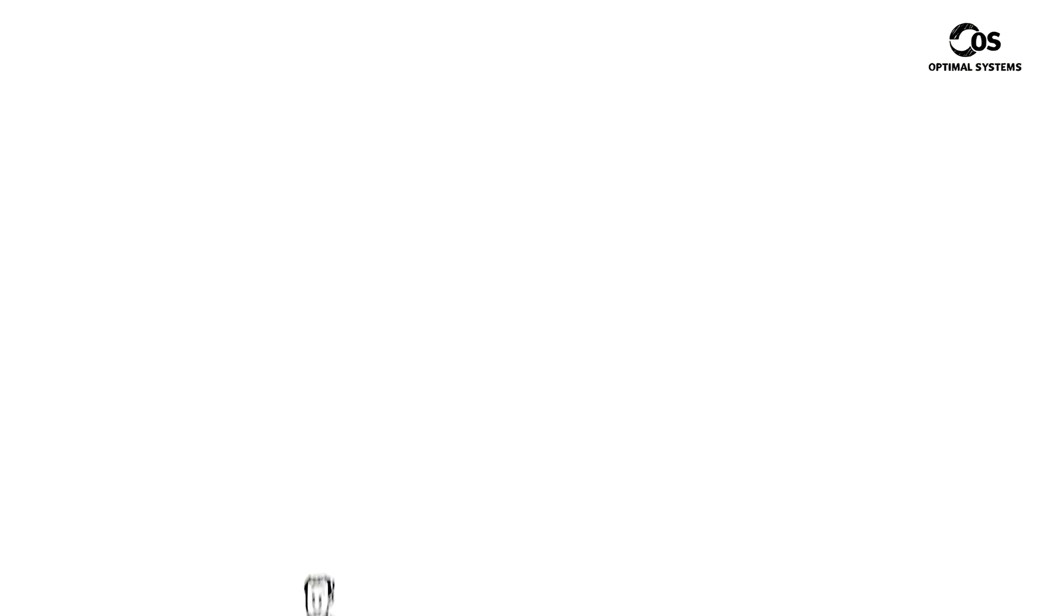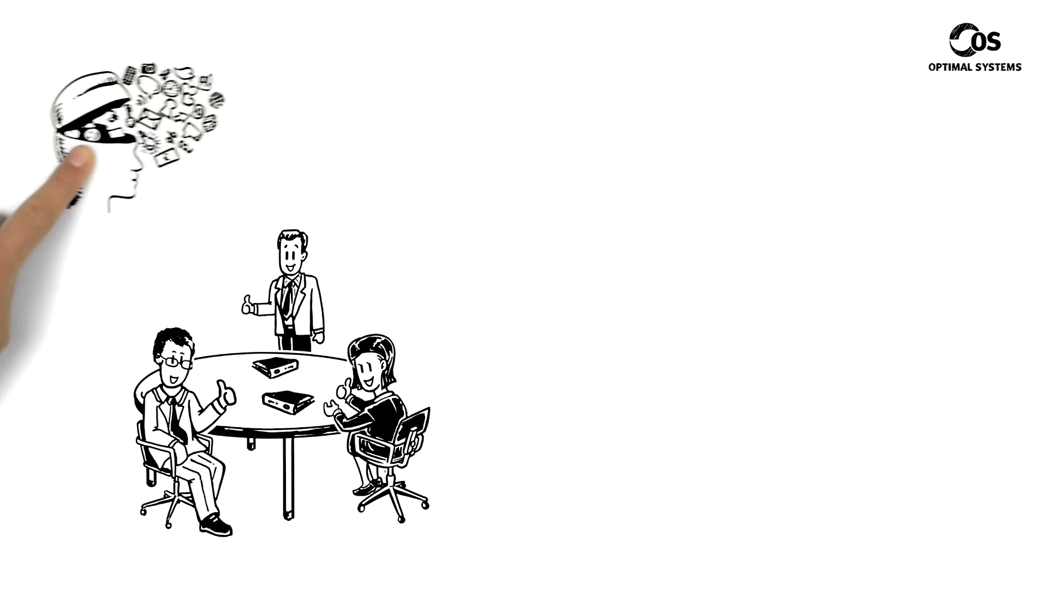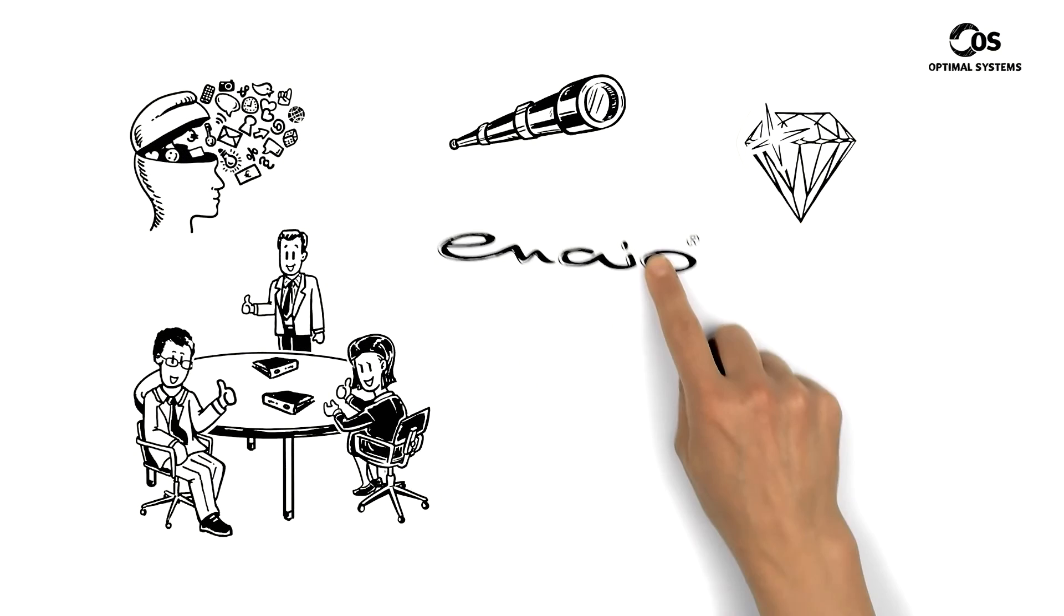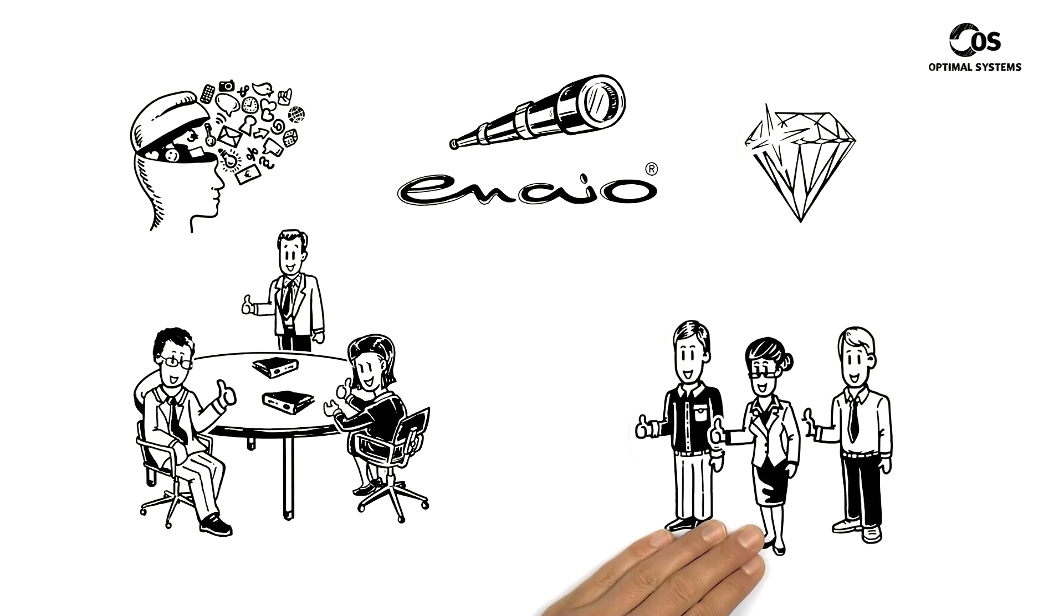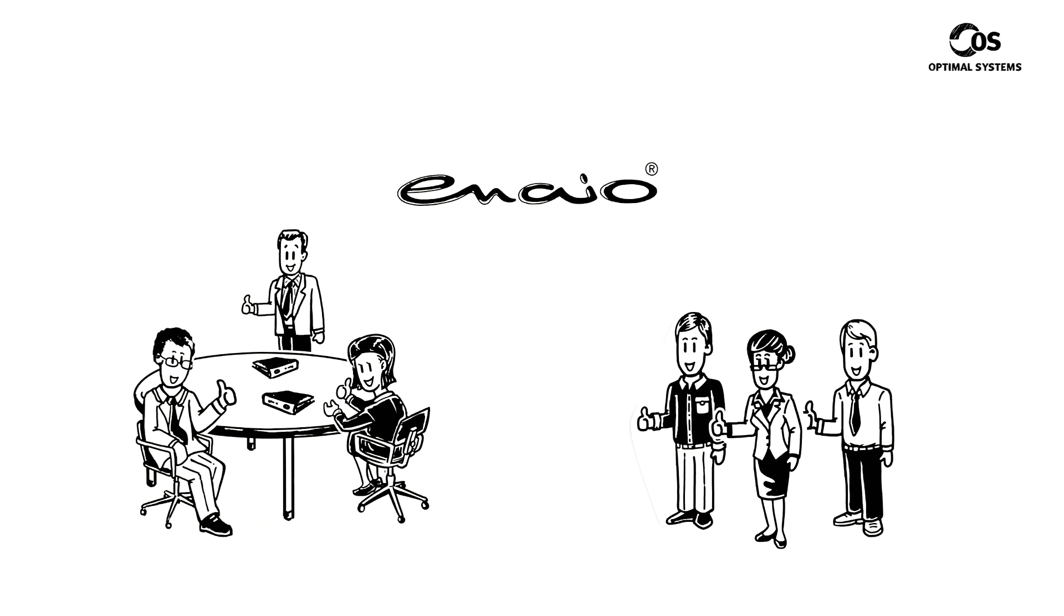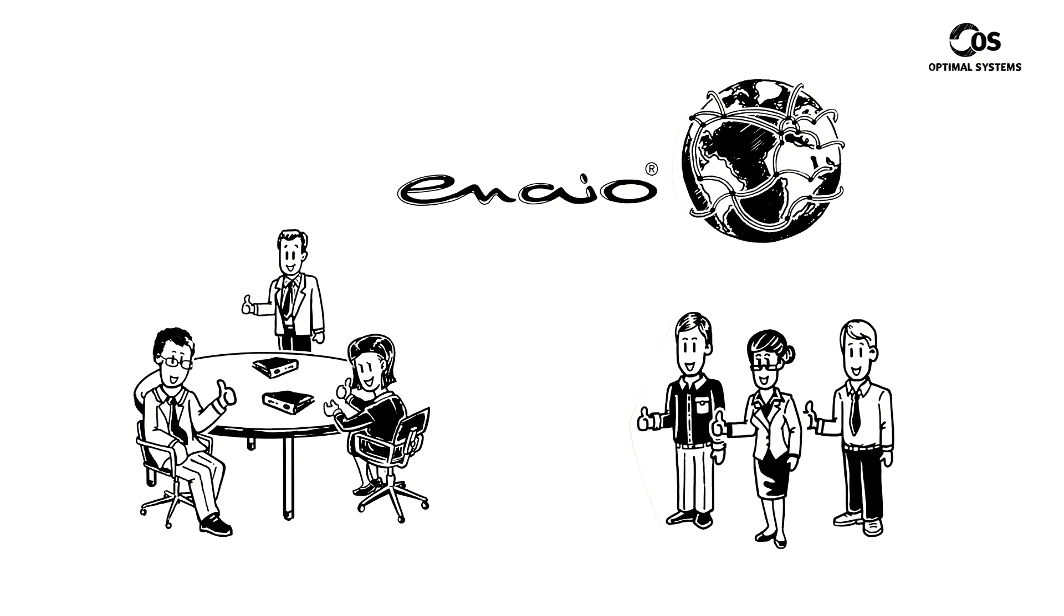The board knows well that knowledge is the natural resource of the future. With Inayo, every employee can access it. And that's why they're introducing Inayo throughout the company.